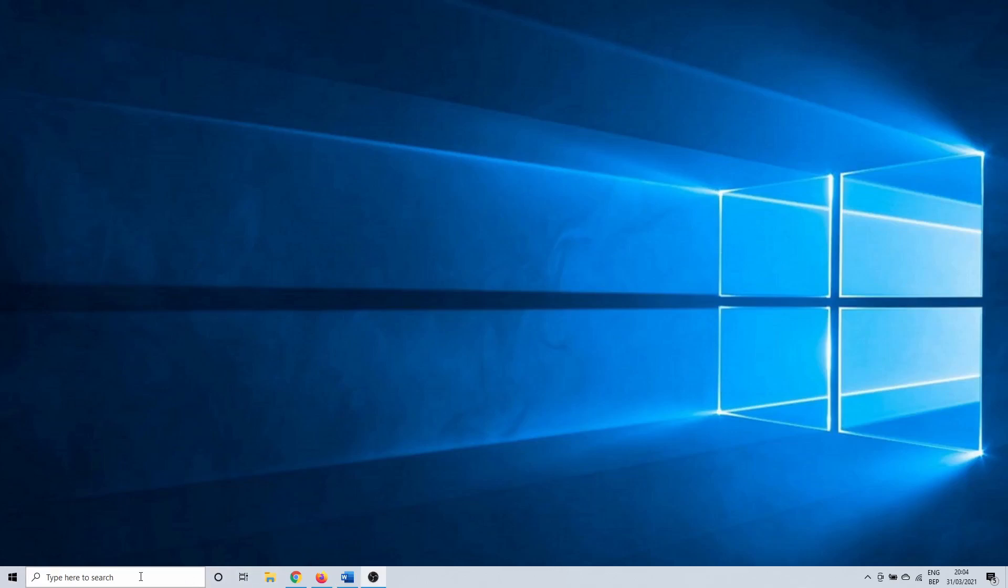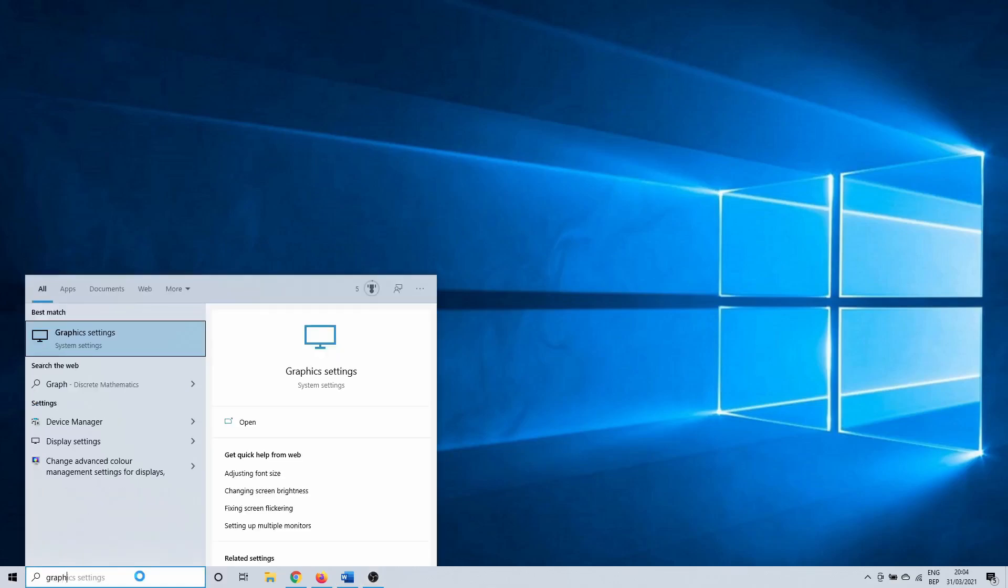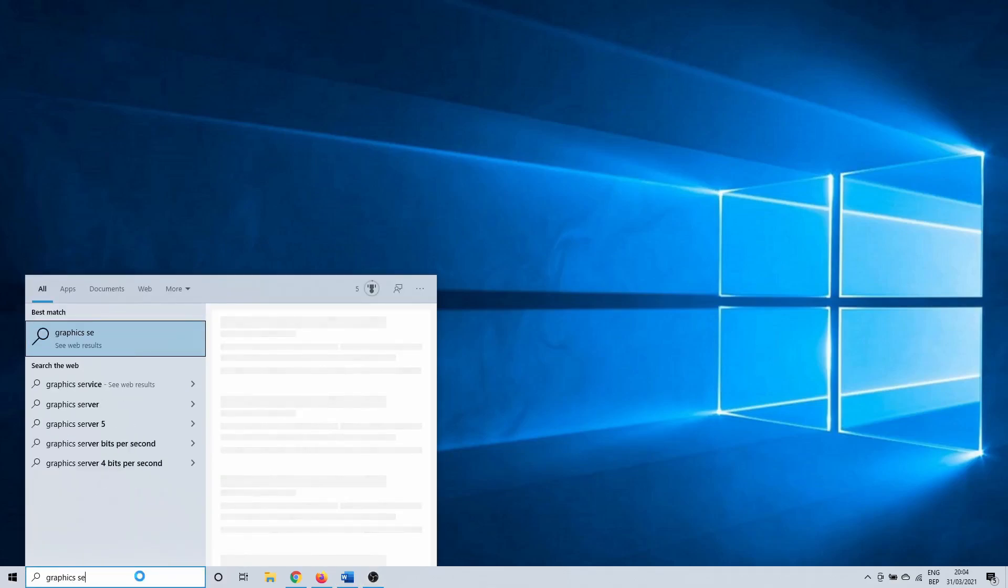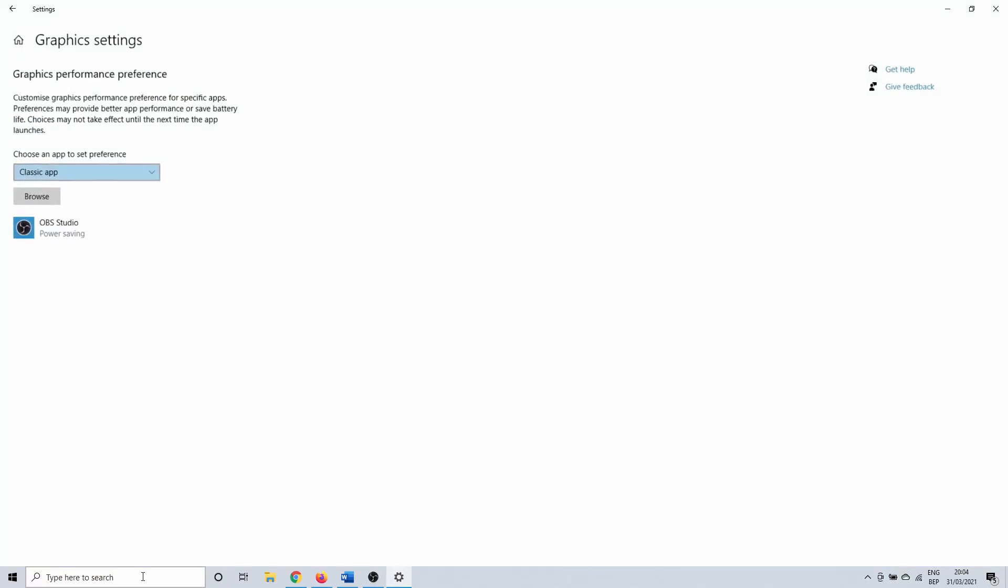Click on the Windows search bar and search for Graphics Settings. Click on it. This opens a menu where you can specify which graphics card or performance you want to set for a certain application.